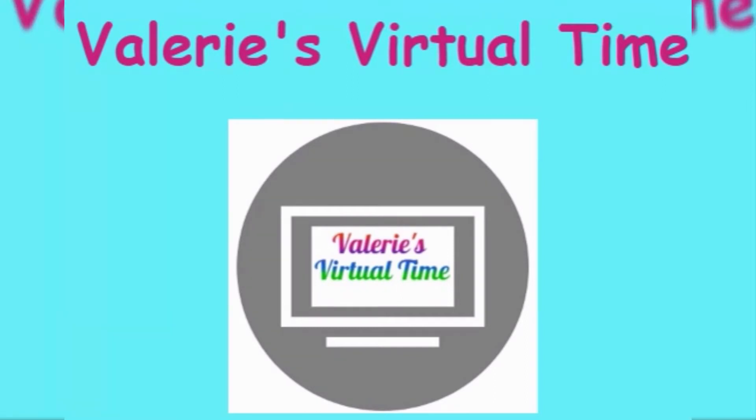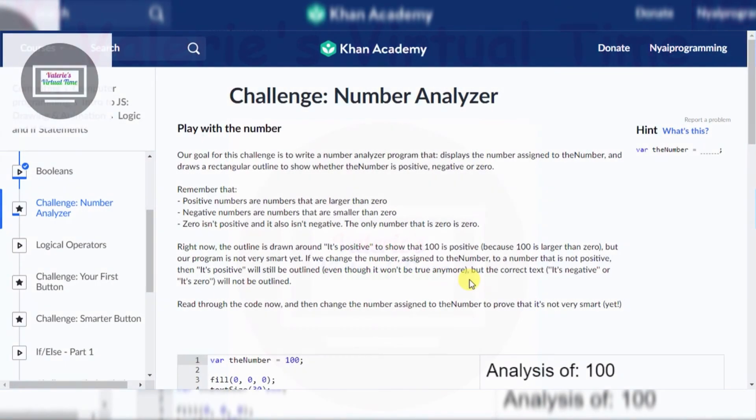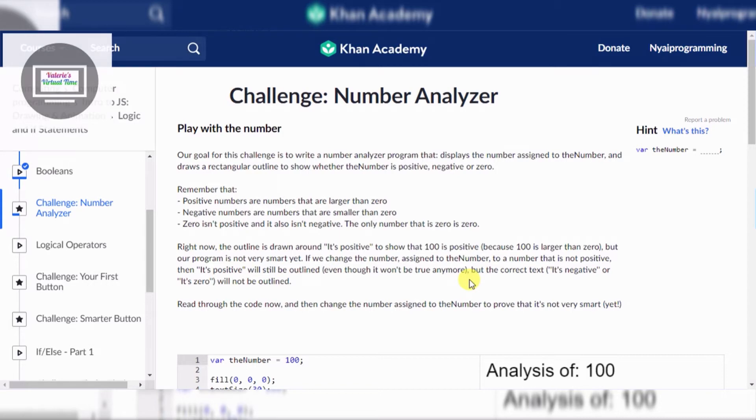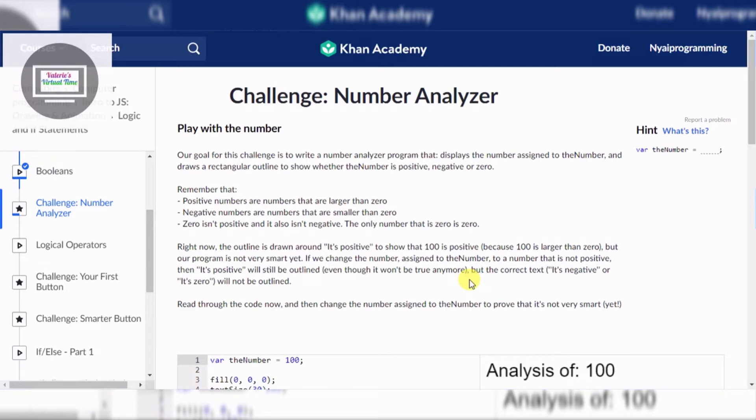Hello everyone, today we are going to do the Challenge: Number Analyzer. Our goal for this challenge is to write a number analyzer program that displays a number assigned to the number variable.